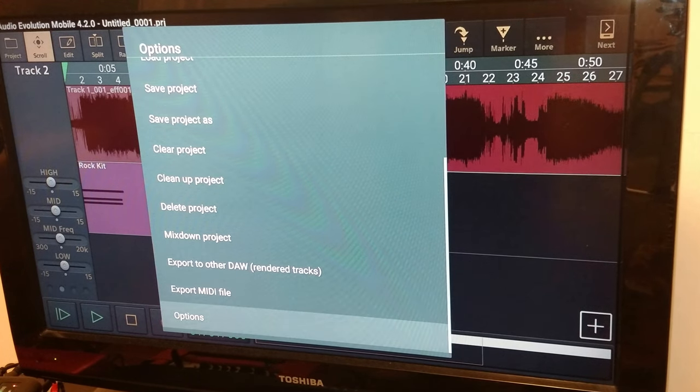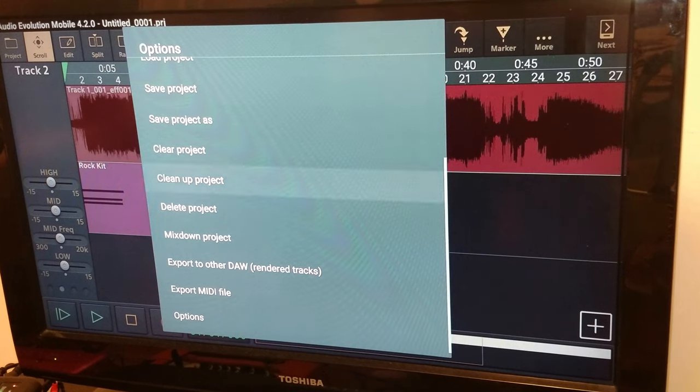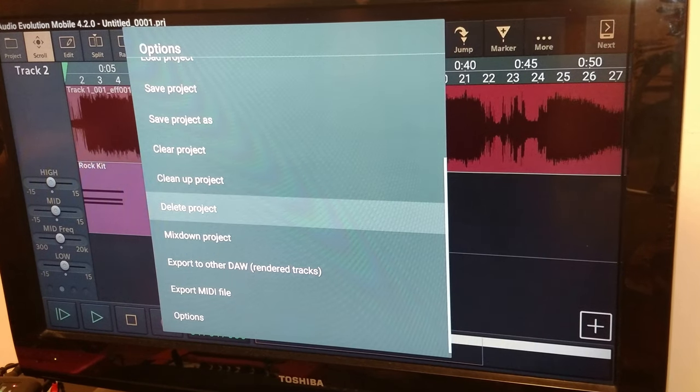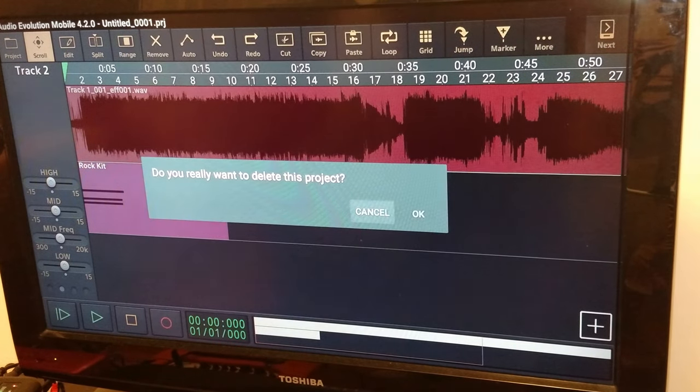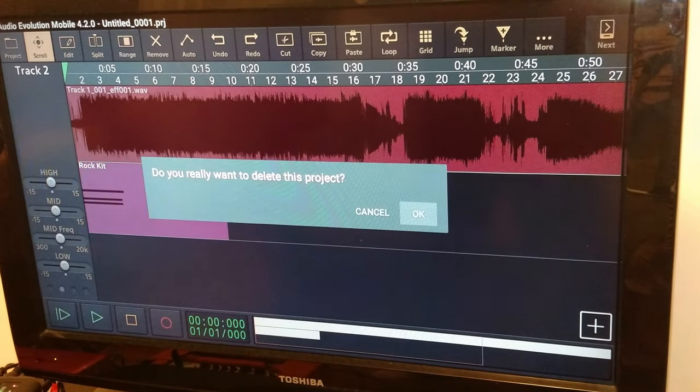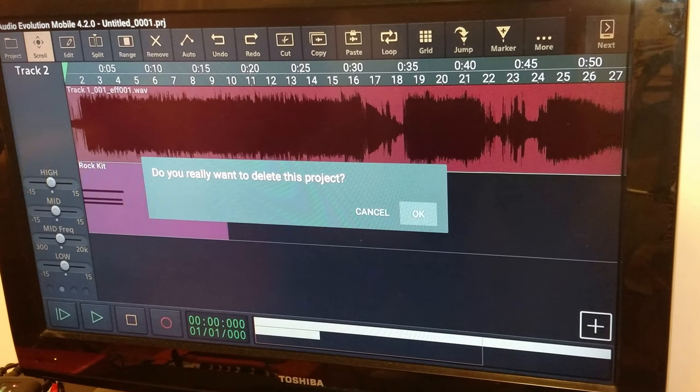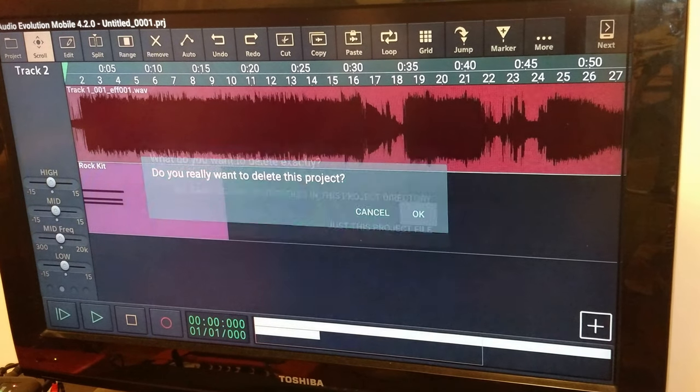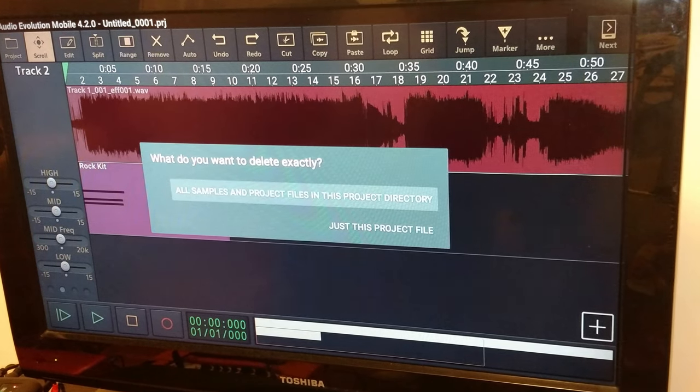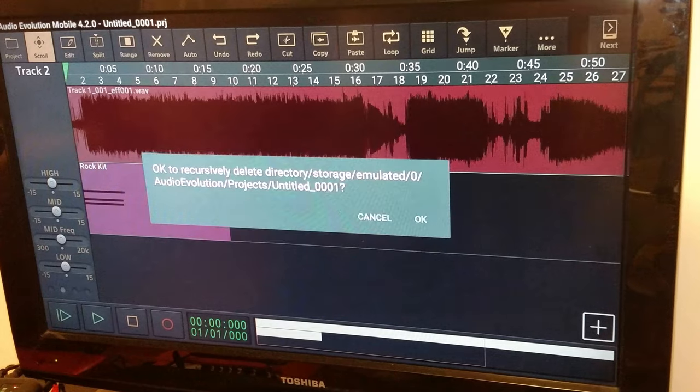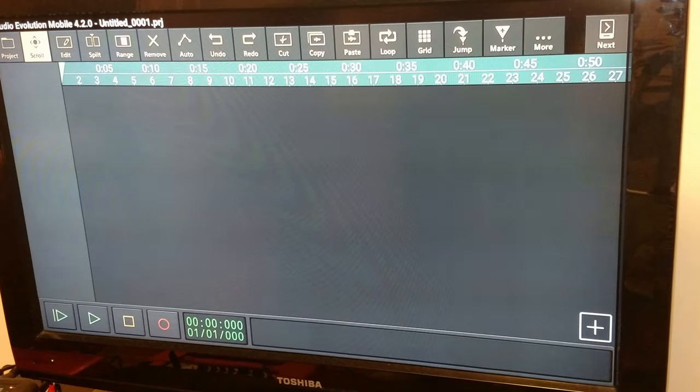Export MIDI file. Set the project, blah, blah, blah. I'm going to delete the project because it's bullshit. There's absolutely nothing worth keeping here, so, I'm just going to delete it. And, there we go.